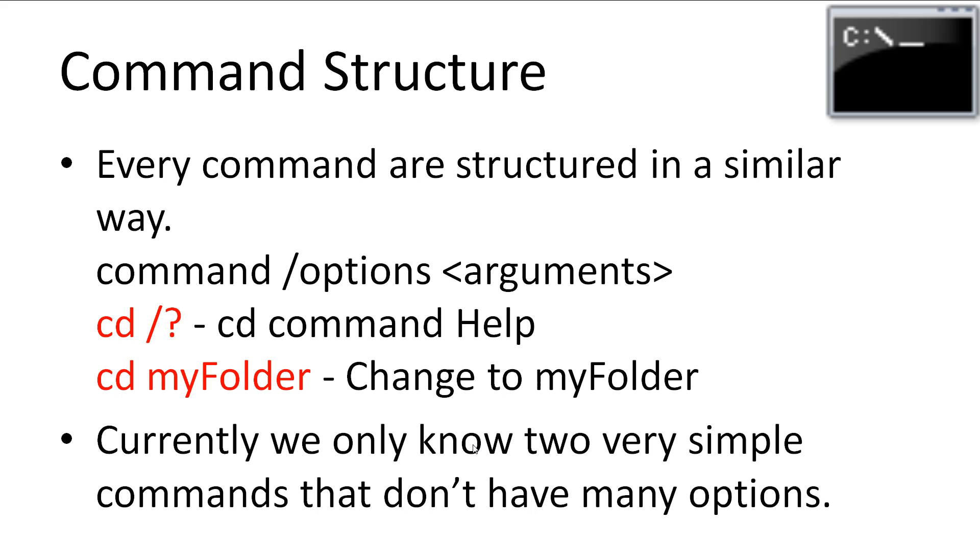And for example of arguments, we have the cd command, which requires an argument to tell it where to move to. Currently, we only know two very simple commands that don't have many easy to understand options.